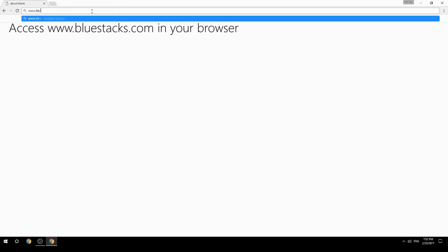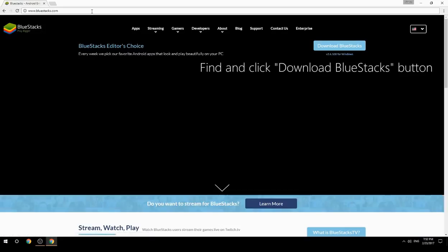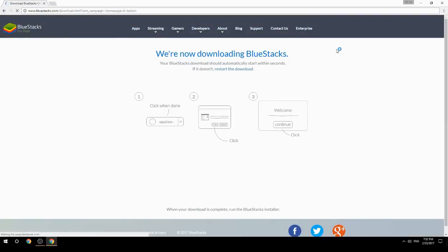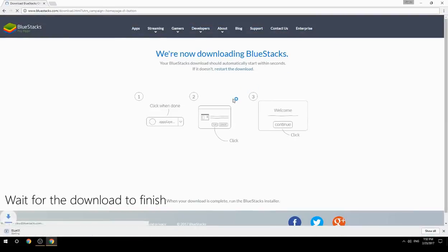Access www.bluestacks.com in your browser, find and click the Download BlueStacks button, then wait for the download to finish.